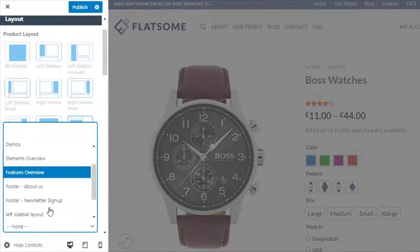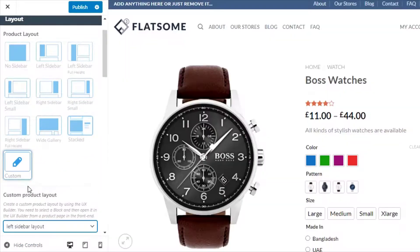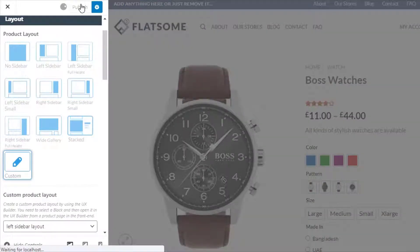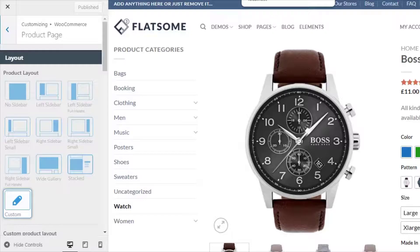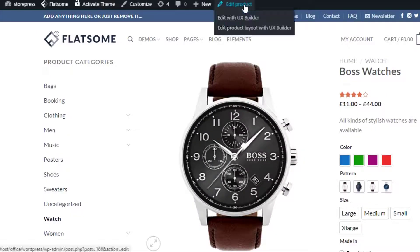From the product page, navigate to Product Layout and select Custom Product Layout, then choose your newly created block from the Custom Product Layout dropdown and publish it. To start customizing the product page layout, go to any of the product pages and click on Edit Product Layout with UX Builder.